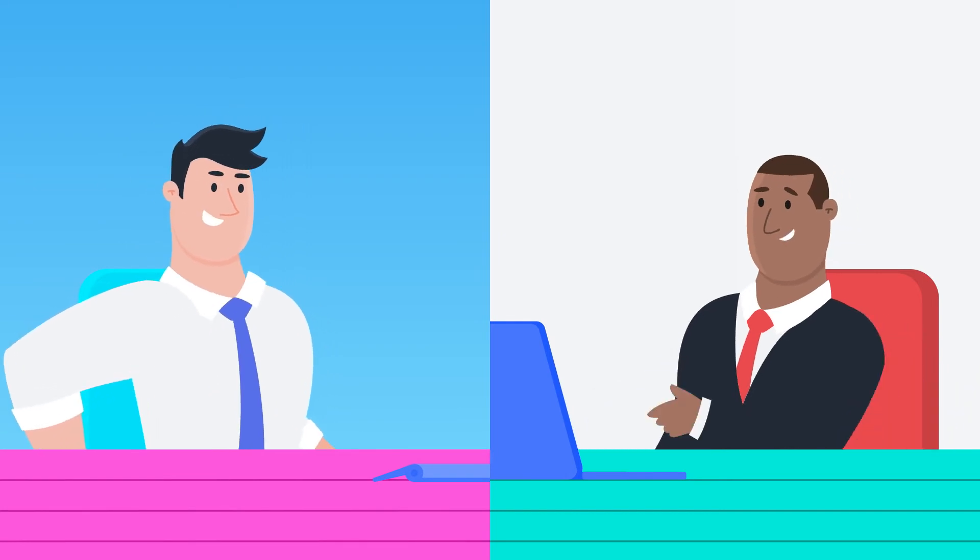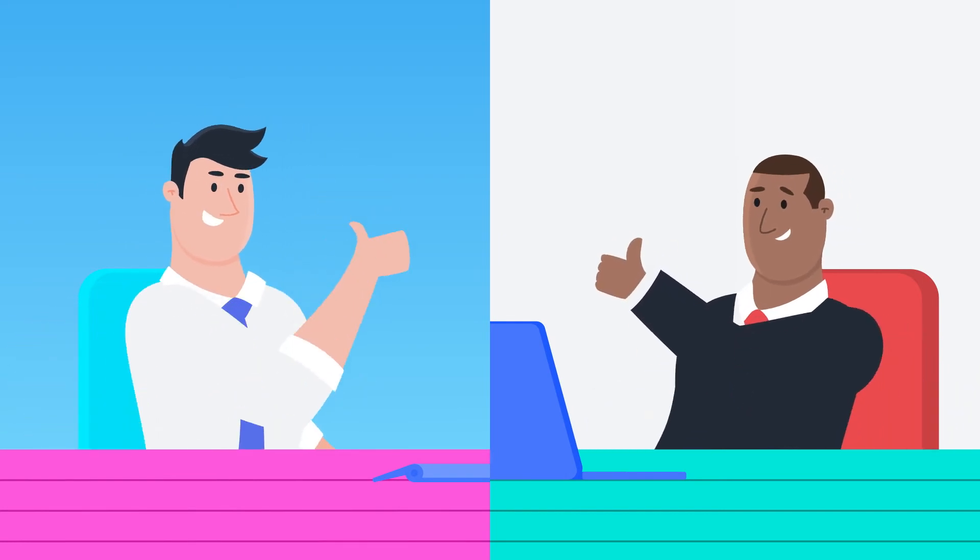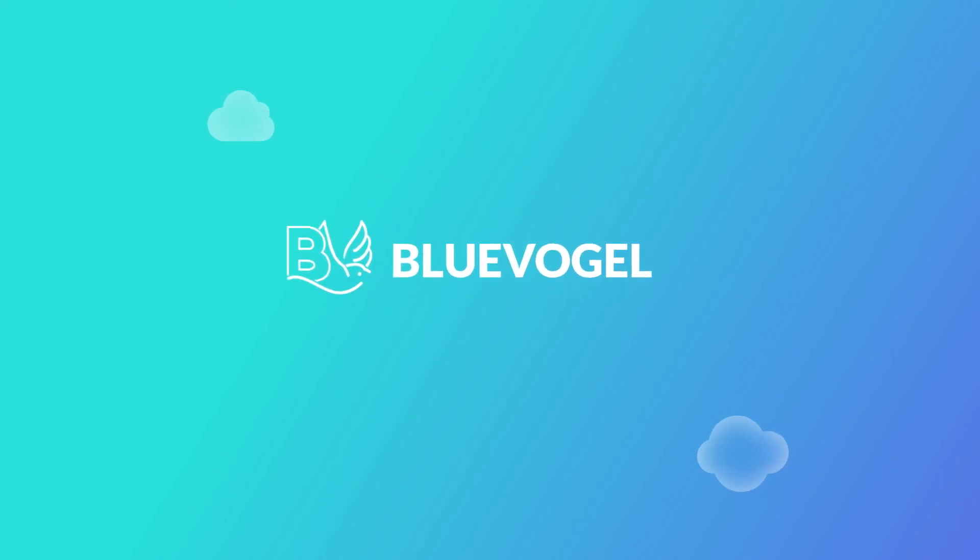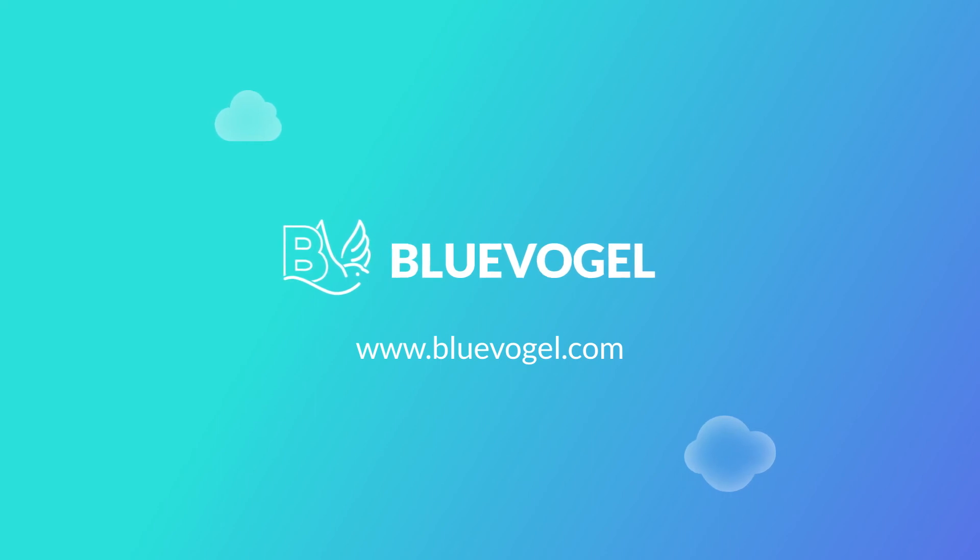And more meetings means more sales. Sign up for a free account at BlueVogel.com and start sending better emails today.